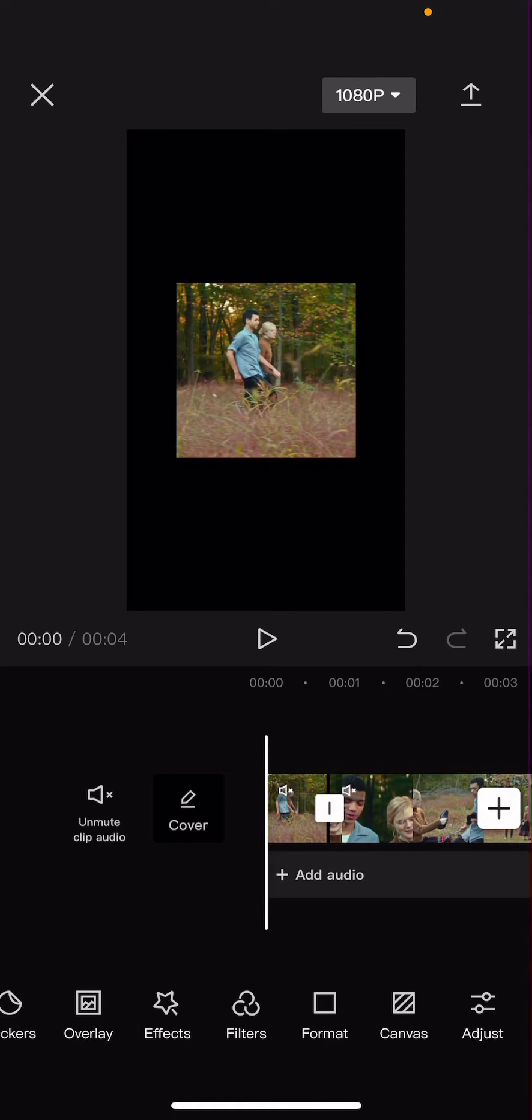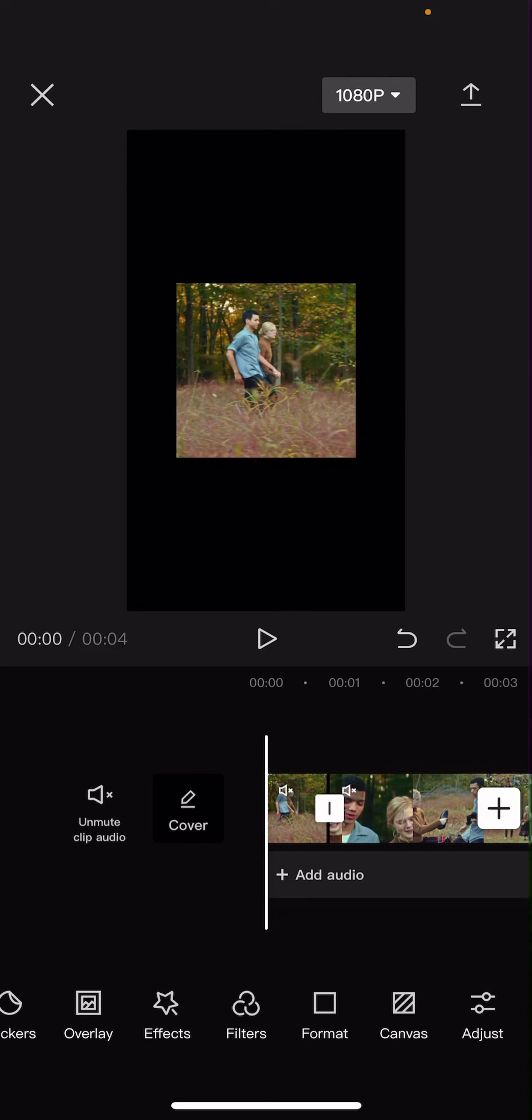Hey guys, and welcome back to this channel. In this video, I'll be showing you guys how you can create a heart-shaped mask video on CapCut.